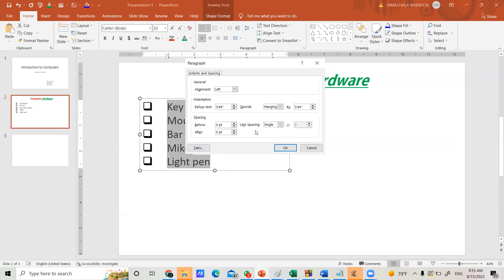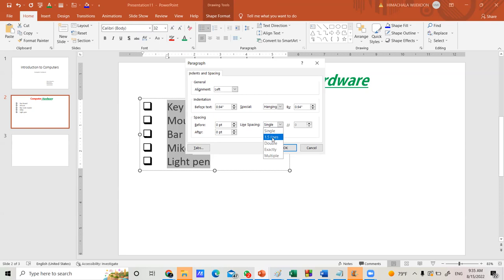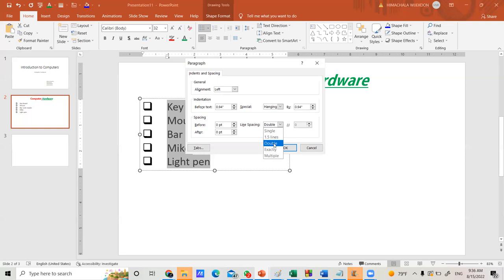In the Paragraph dialog box, you will see sections for General, Indentation, and Spacing. Go to the Spacing section and find the Line Spacing drop-down. Click the arrow — you will see options: Single, 1.5, Double, Exactly, and Multiple. The default is Single. Select Double to increase the spacing.